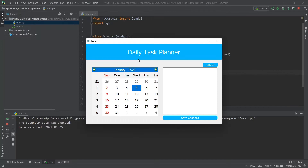That's really it for this video — this was a short one because the calendar widget is pretty simple. Now we know how to work with the calendar widget, how to call a separate function when the date is changed, and how to extract the selected date. Tune in for the next video where we'll be defining the checklist for our daily task planner, and after that, database integration to persist our data.